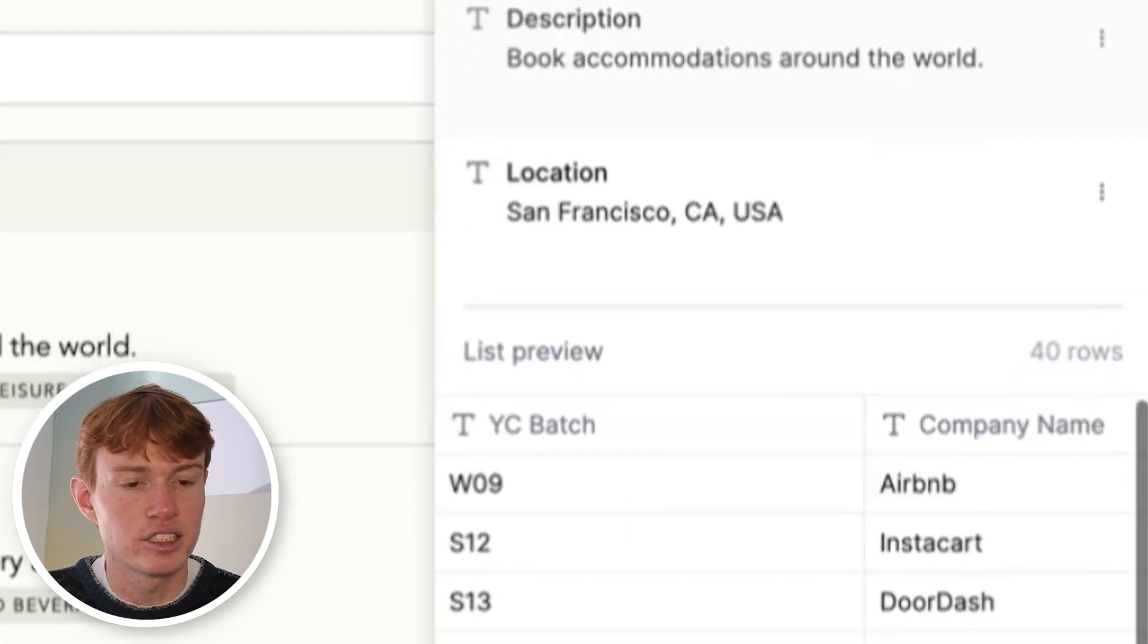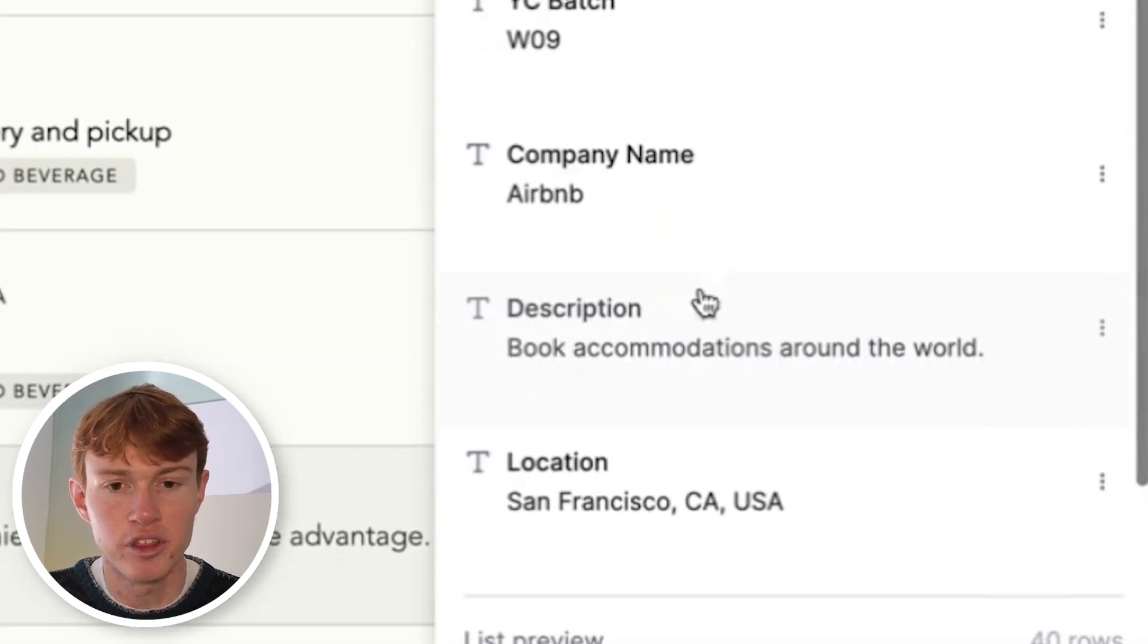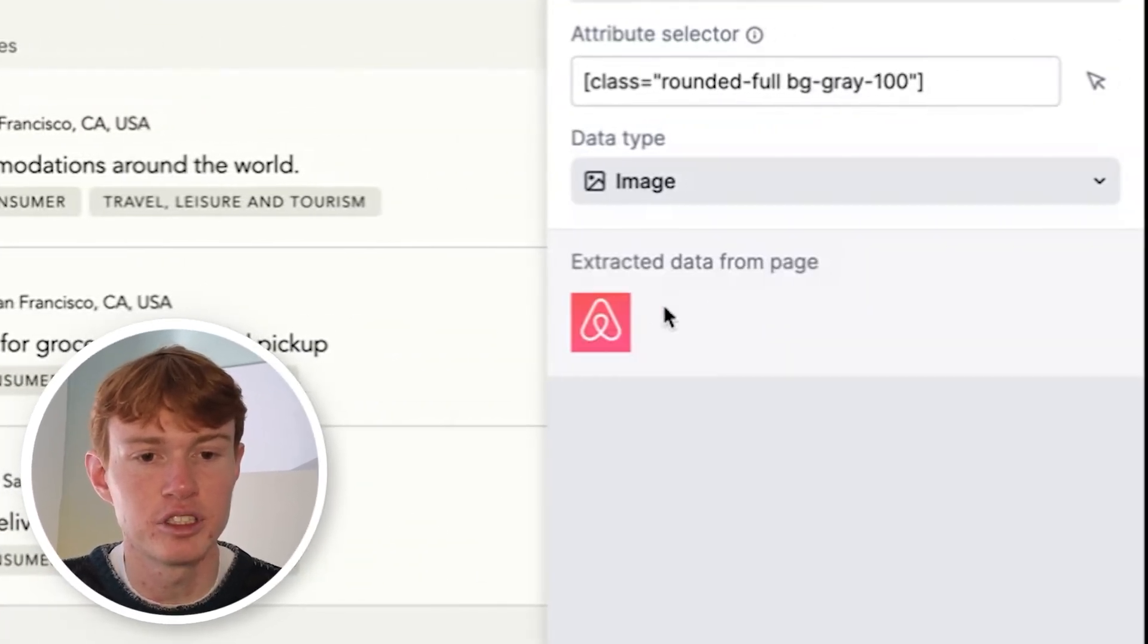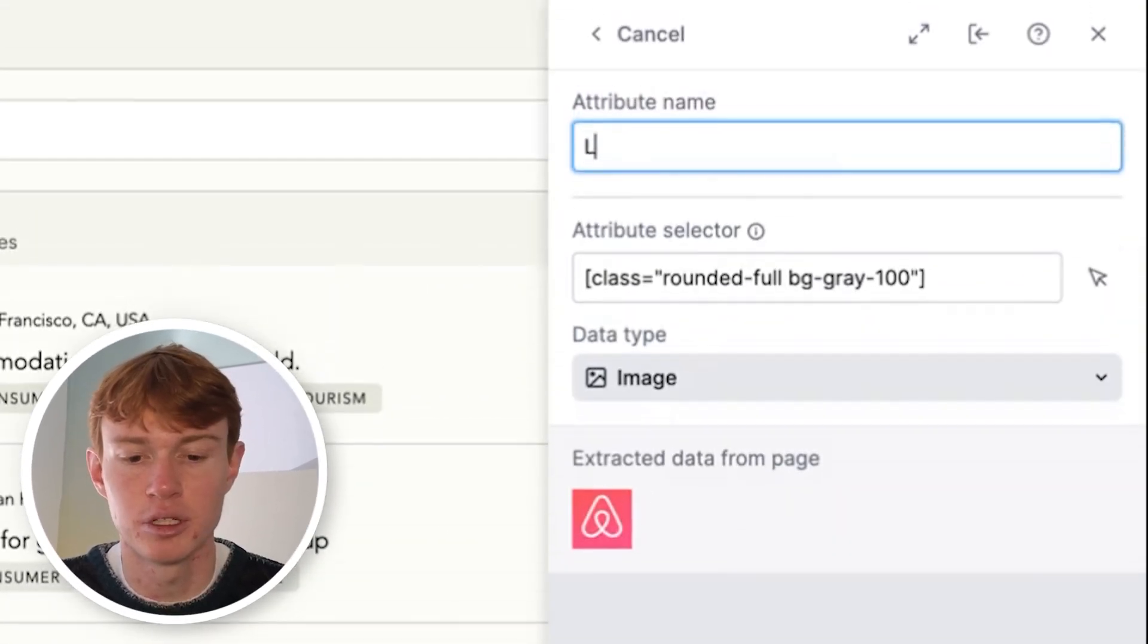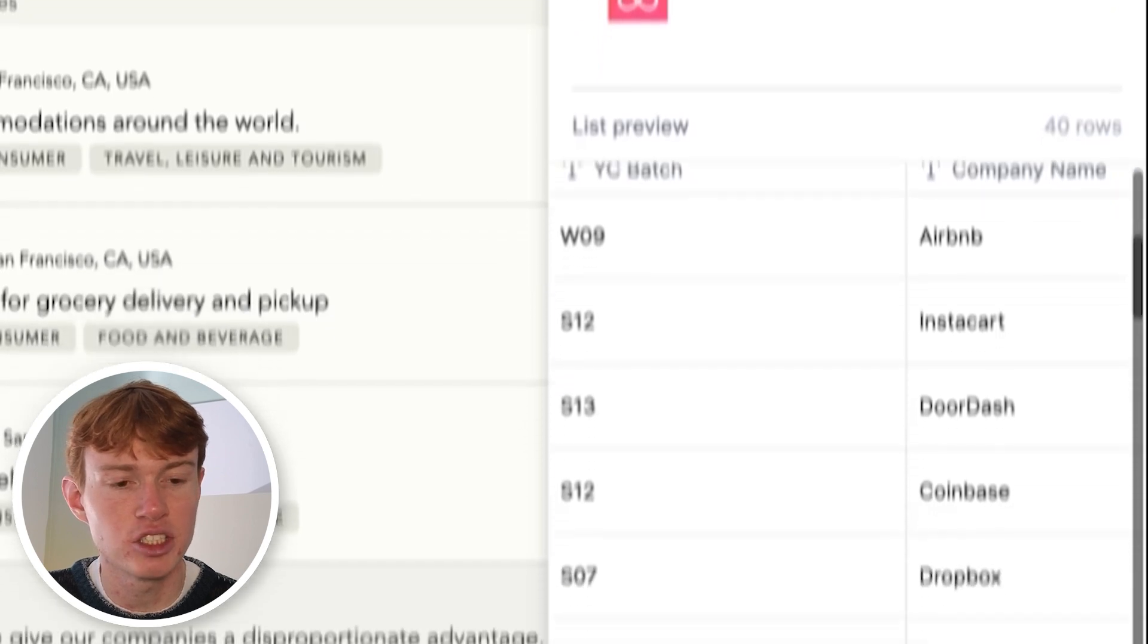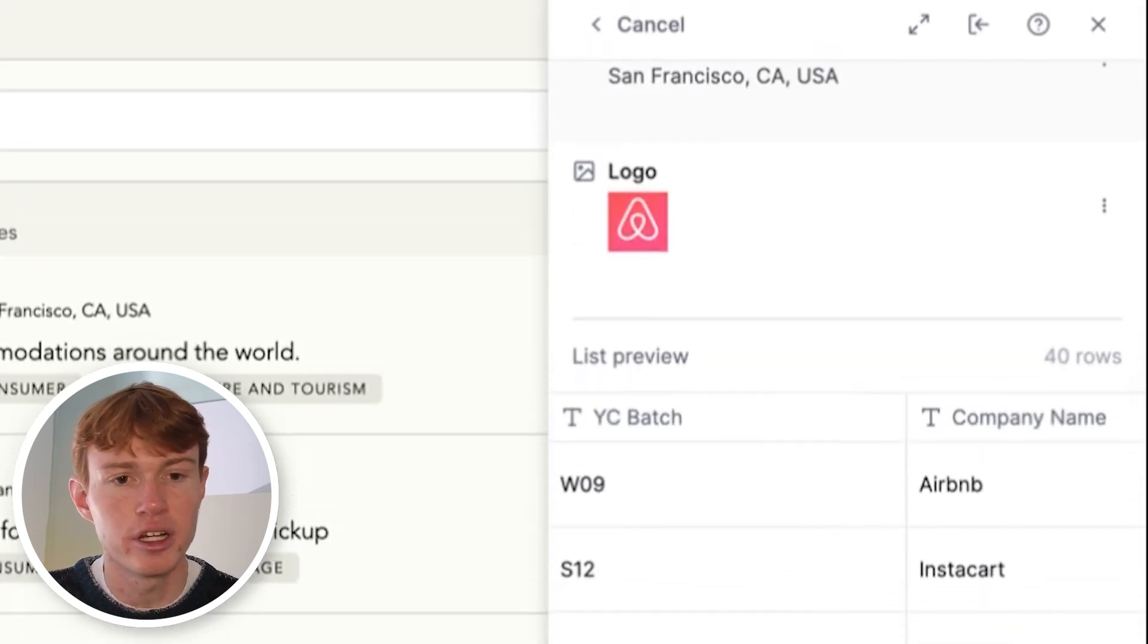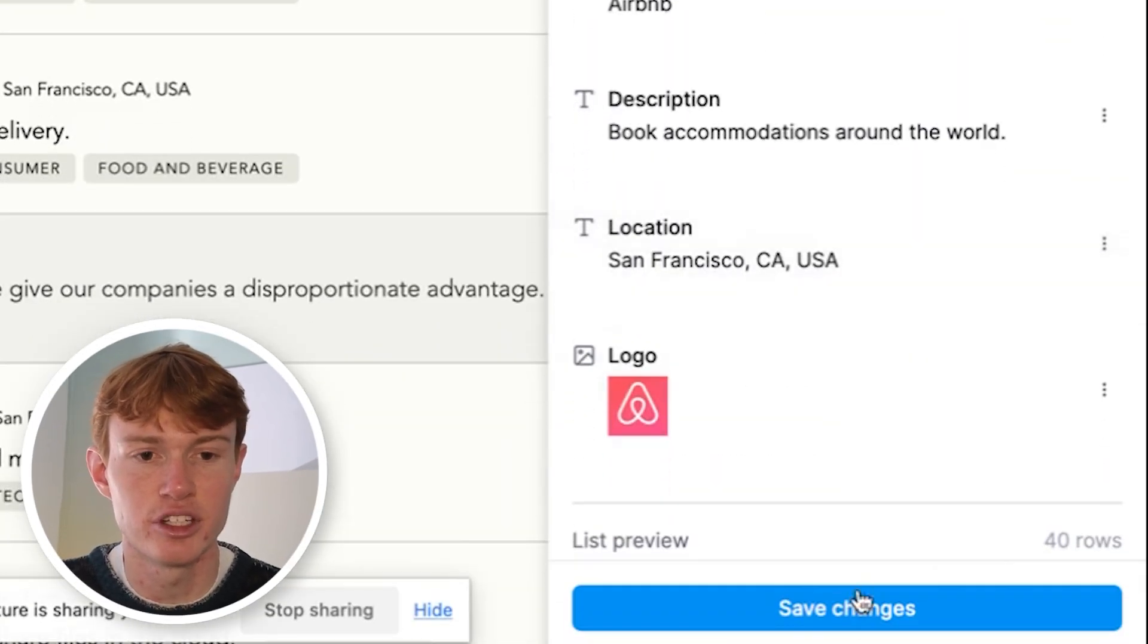Now that we've added this large list of companies and the YC batch associated with them, you can also add images. So if you click on the logo right here and go down to image, you will see that it extracts the image and we can put that as company logo. So now we have a pretty exhaustive list of these companies and their names. So what we're going to do is we are going to create this list and name it YC list and save the changes.